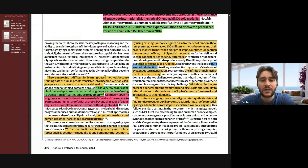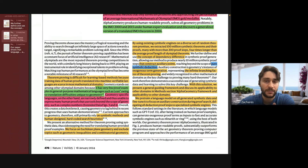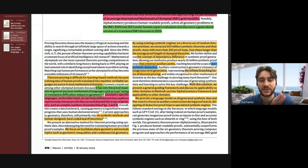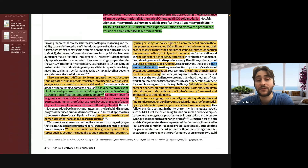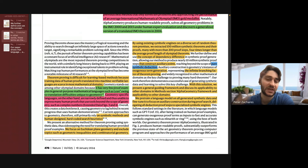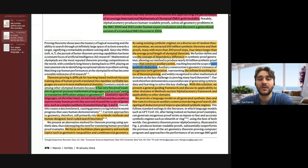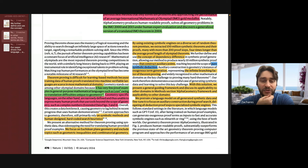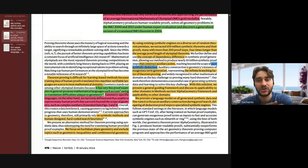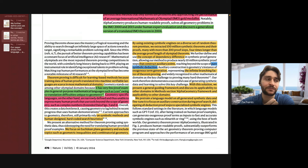It's also very computationally expensive. In the experiments in this paper, they took Wu's method as the baseline of this type of approach. They said if the solver can't solve the problem within 48 hours, they say it wasn't able to solve the problem. Because with this method, there's a theoretical guarantee that you can solve — I think any, or most, geometry problems. But it's very compute-intensive, and the proofs it produces are not interpretable at all.